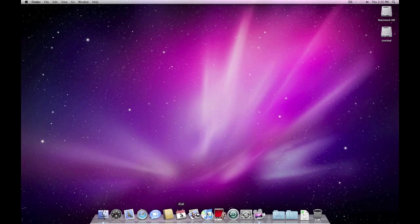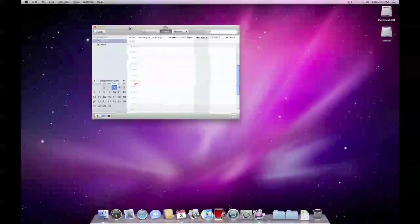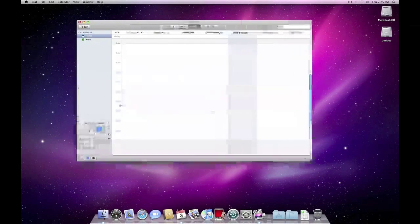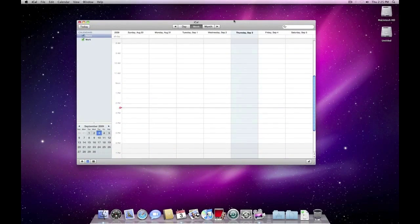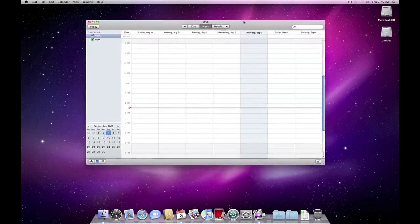iCal is a calendar — great for scheduling and whatever you need to be reminded of. We'll get into this at a later point as well.